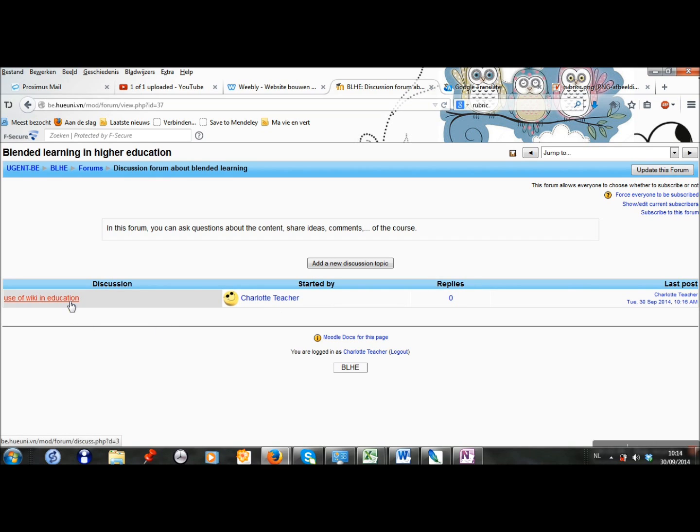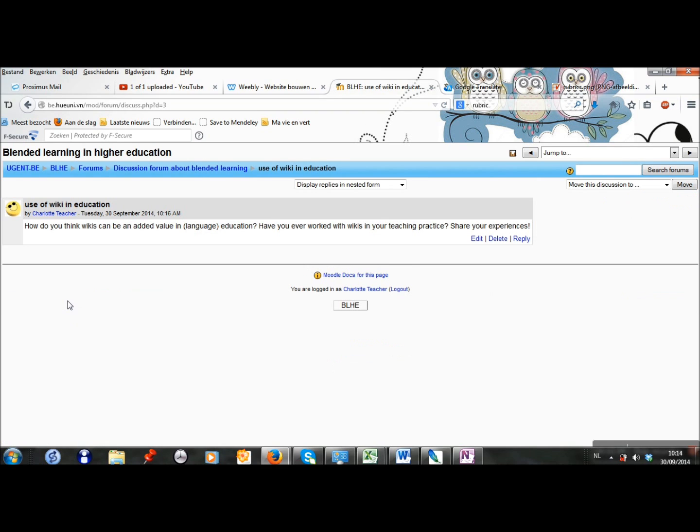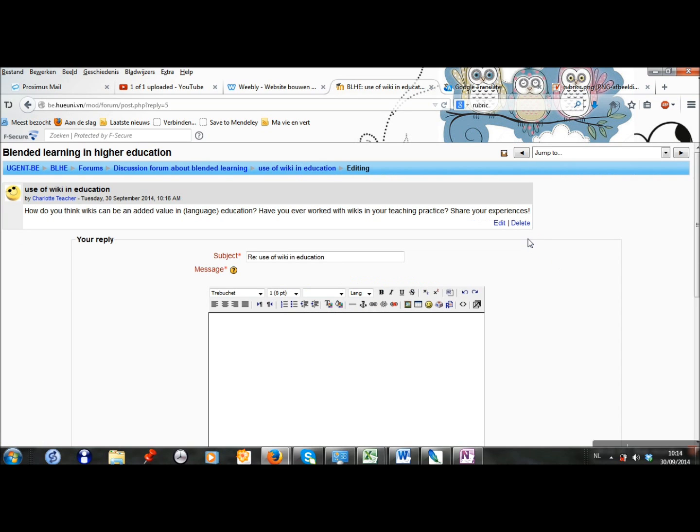If the students or if you want to reply, you click on the topic and you can click on reply here.